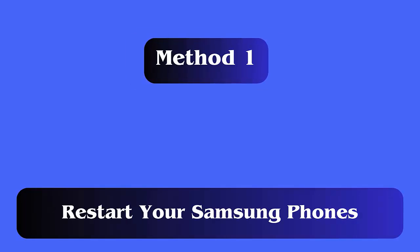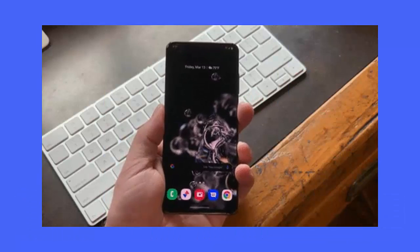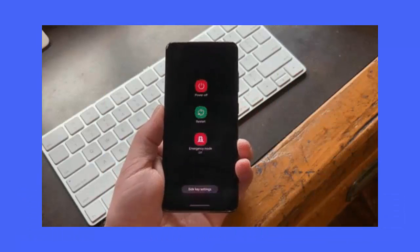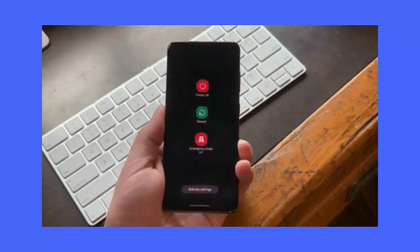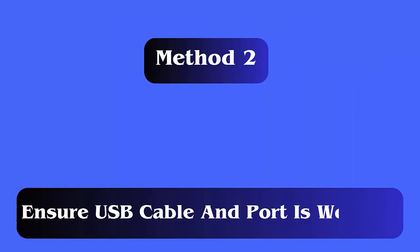Method 1: Restart your Samsung phones. Whenever you encounter Samsung Smart Switch stuck at 99%, restarting the device can solve the issue. This will make your device performance smooth as all background running apps will close.